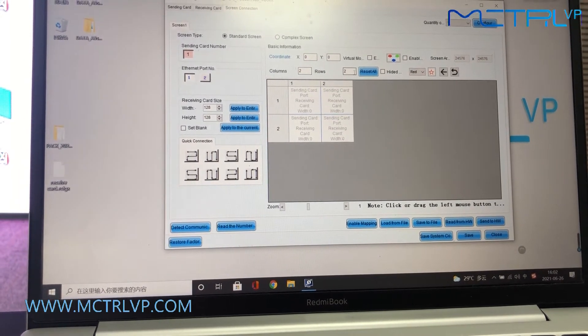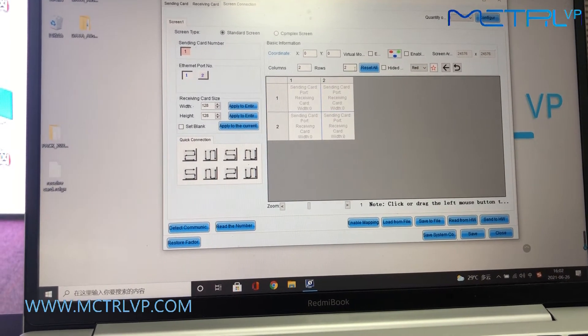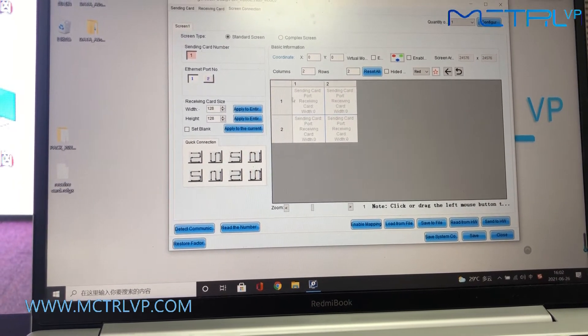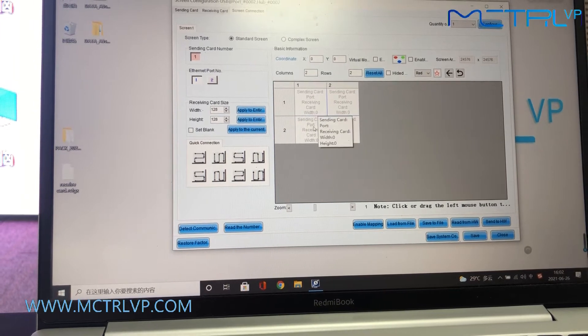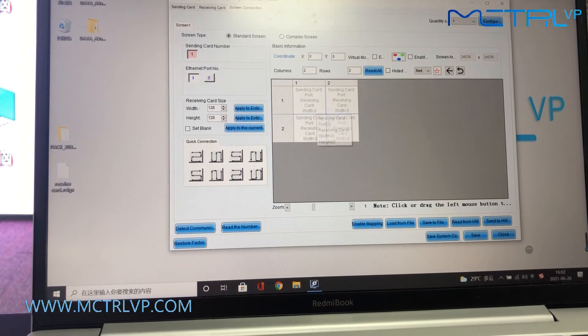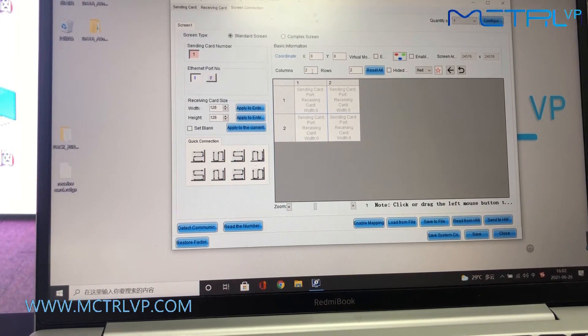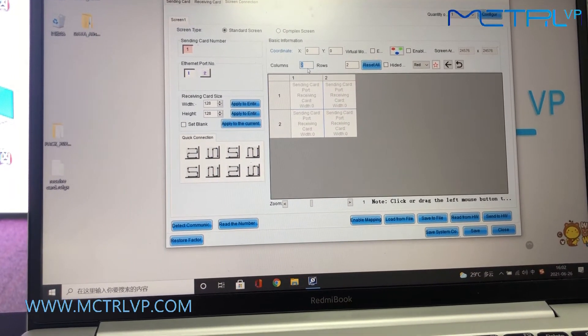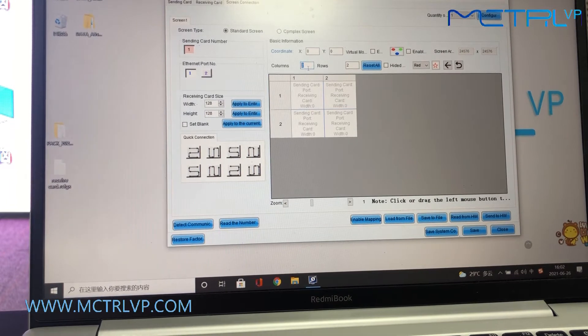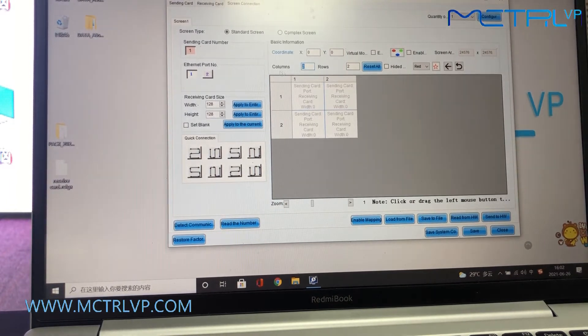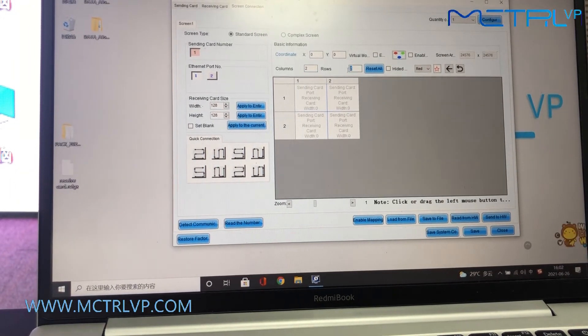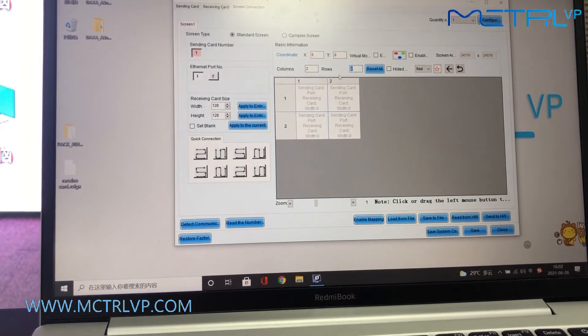Our LED screen is made of 4 by 4 LED cabinets, so just input number 2 for the column and number 2 for the row.